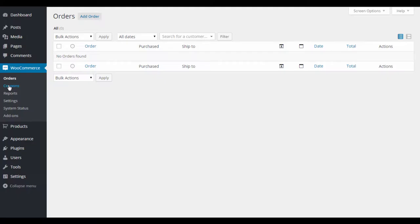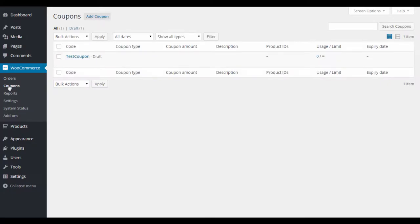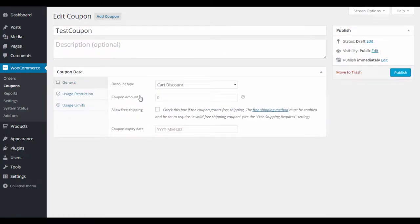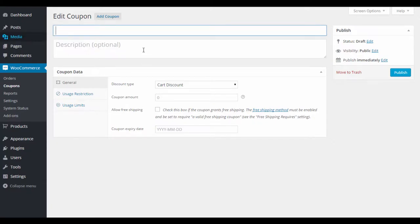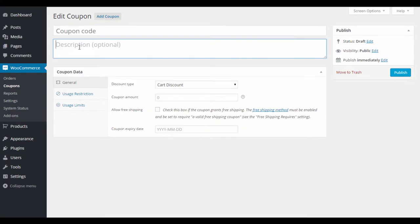With customer accounts you can also tailor coupons to specific customers. For example, if a customer orders a lot of a particular product and a new version is coming out, you can offer them a discount to transition. Under Coupons, you create a coupon and the coupon code field is what the customer actually types in at checkout.